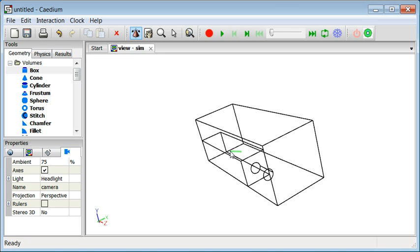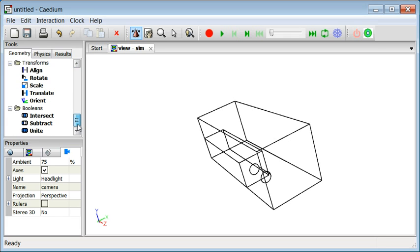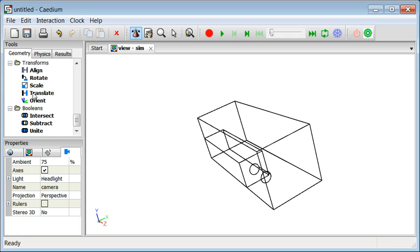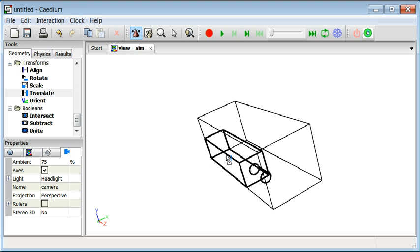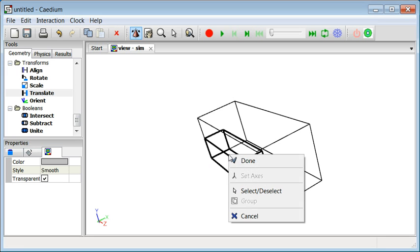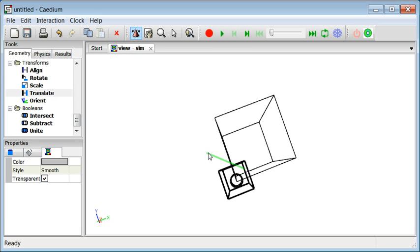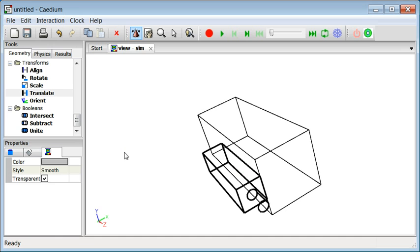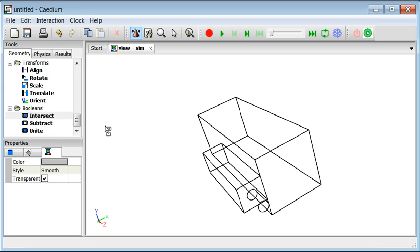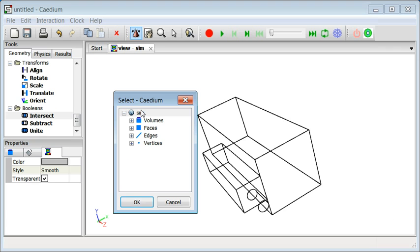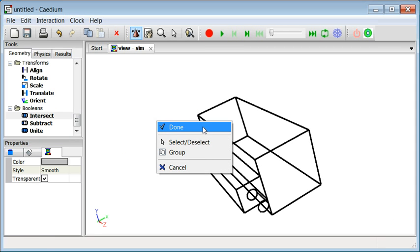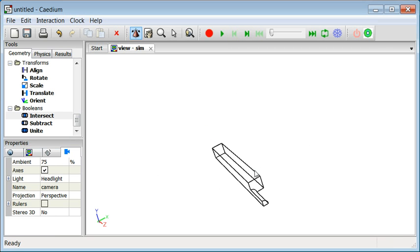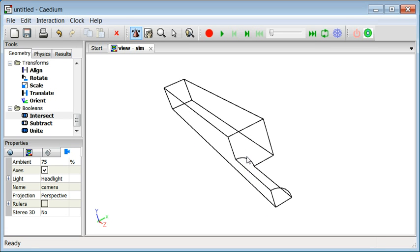And now the next thing we want to do is translate the flow volume, our original flow volume, so that we only have a quarter of it intersecting with the new box we have. So to do that we'll go back to the translate tool, we'll change its properties to be minus 0.5, 0.5, and we'll again take that tool, drag and drop onto the flow volume. And there we have our quarter overlap that we want. And now we simply take the Boolean intersect tool, drop it on the simulation, select all volumes to produce our final flow volume.